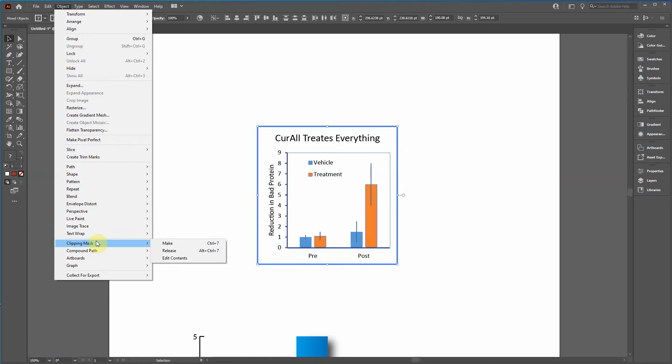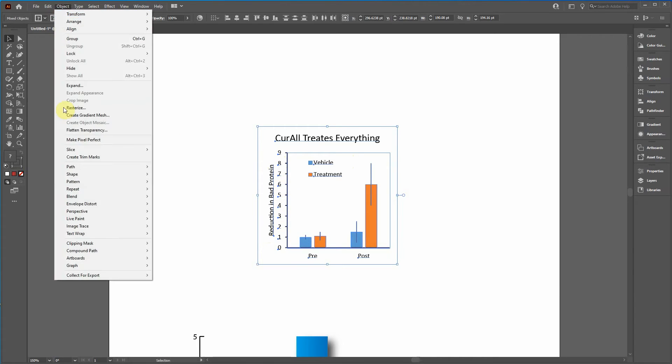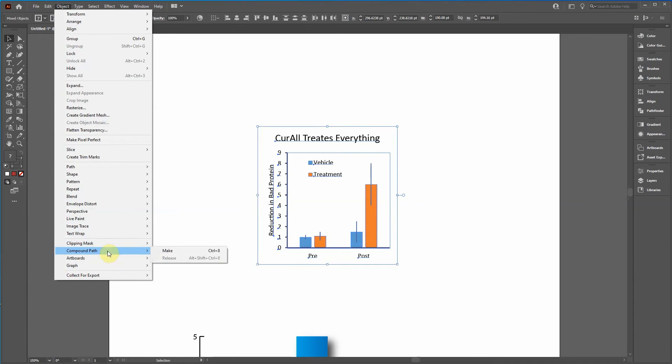So see it's grayed out so you can't do here. We can do. So if you go to clipping mask and click release you can continue to do that. Notice how you start seeing the objects. Objects, clipping mask. Can't click release. Can't do compound path.